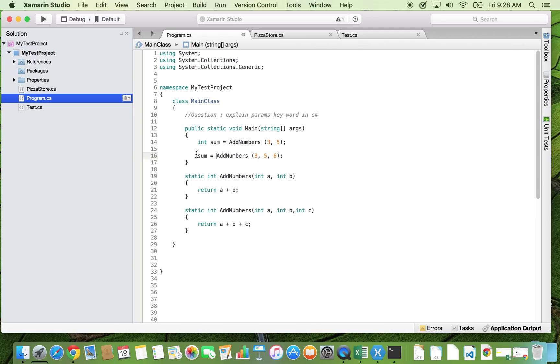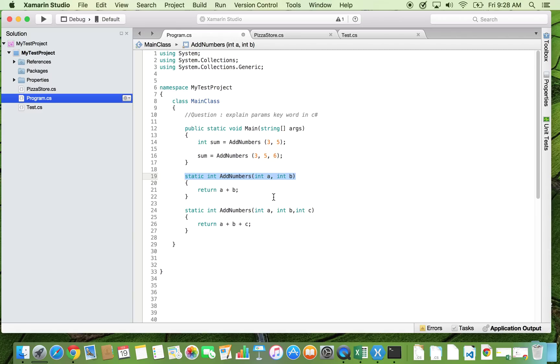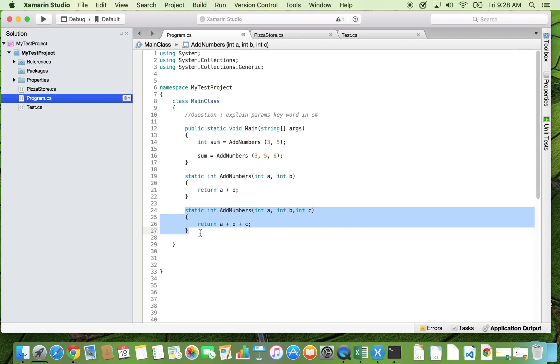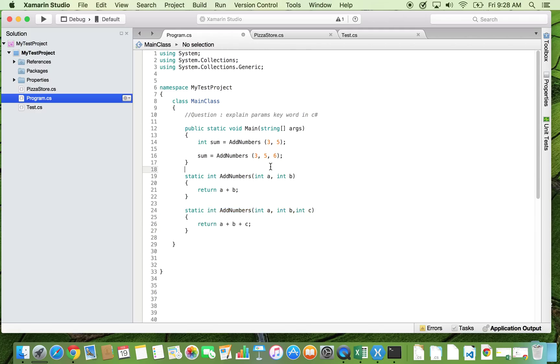Now it is not advisable that as your number of arguments increment, you write that many overloaded methods. For example, suppose if we want to add hundred numbers, then we have to write another overloaded method and create hundred parameters to it.